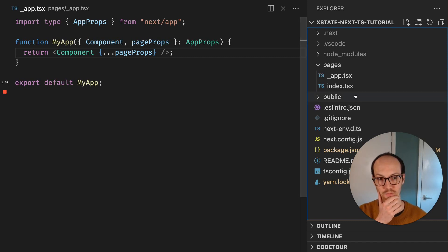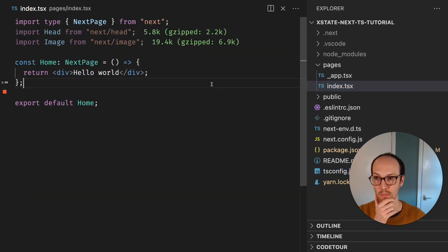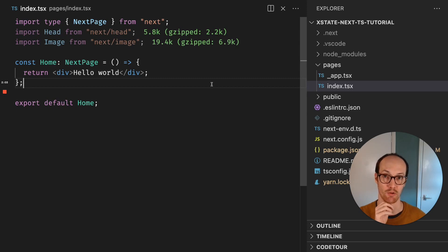We've now got our tsconfig all set up. We've got our pages set up and all our TSX files working. So I think we can call that a video.